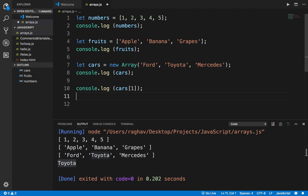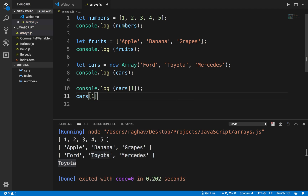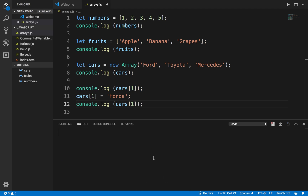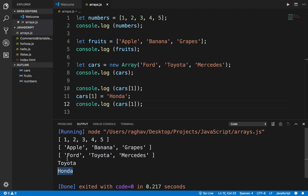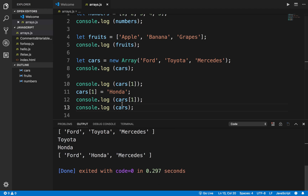I can also change an element. For example, I can say cars at some index position and assign Honda. Now if I print the same thing again — I'll clear the console and run this again — you can see it has added Honda in place of Toyota. If I print the entire array, you can see now in place of Toyota we have Honda.